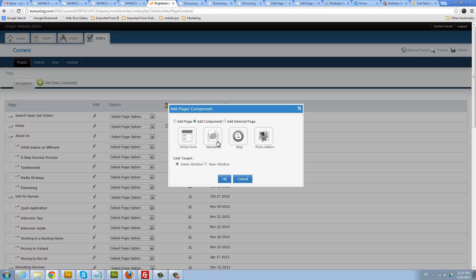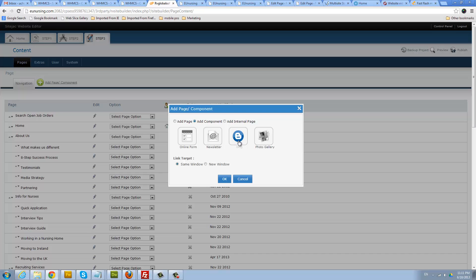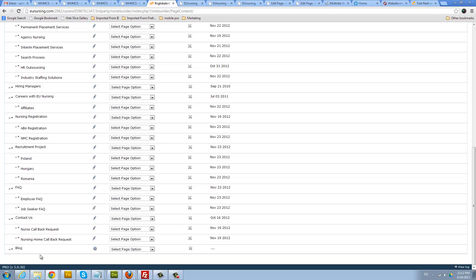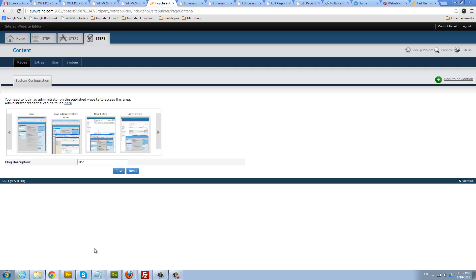Click on add components, select the blog option, and then click OK. This will put the blog components into your website and then you can click to configure it.